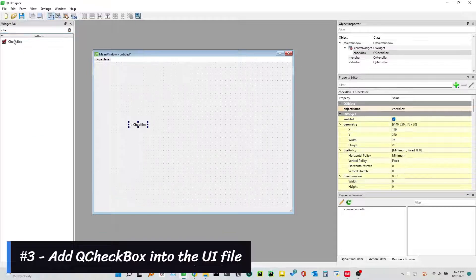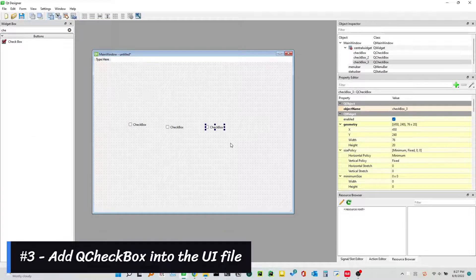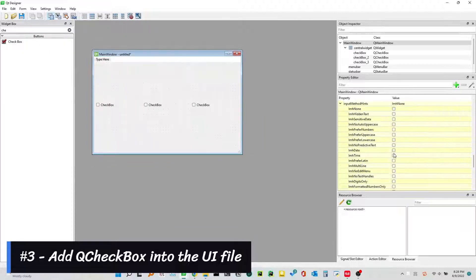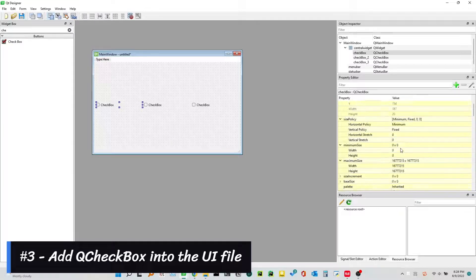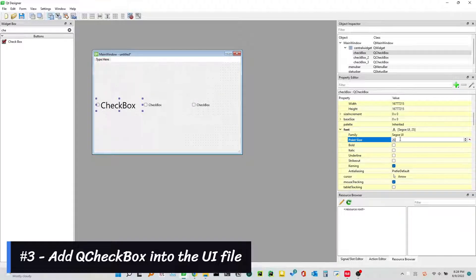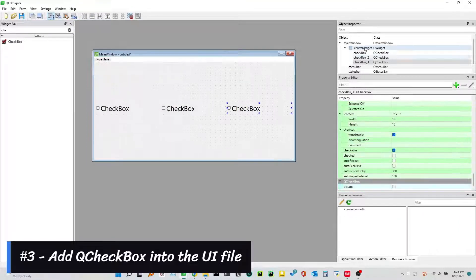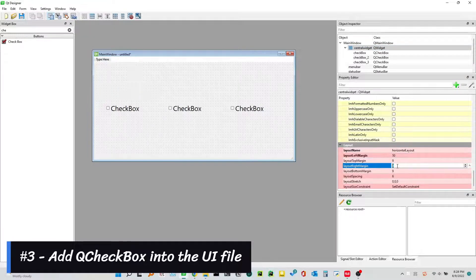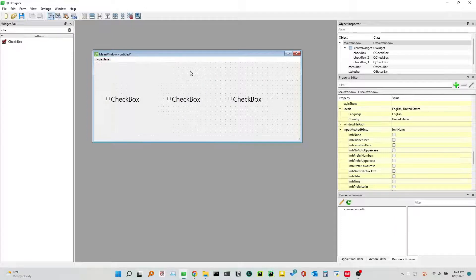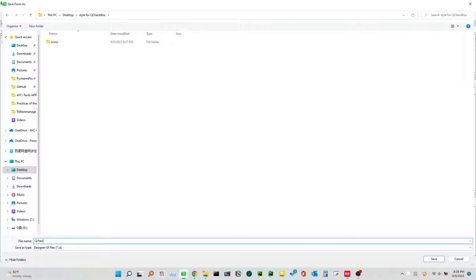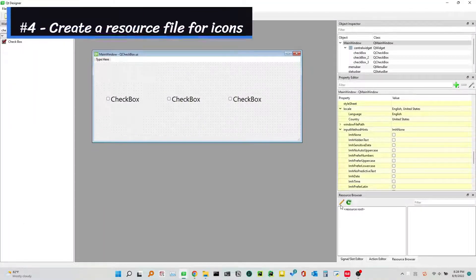Number 3: Add a Cue Checkbox to the UI file.